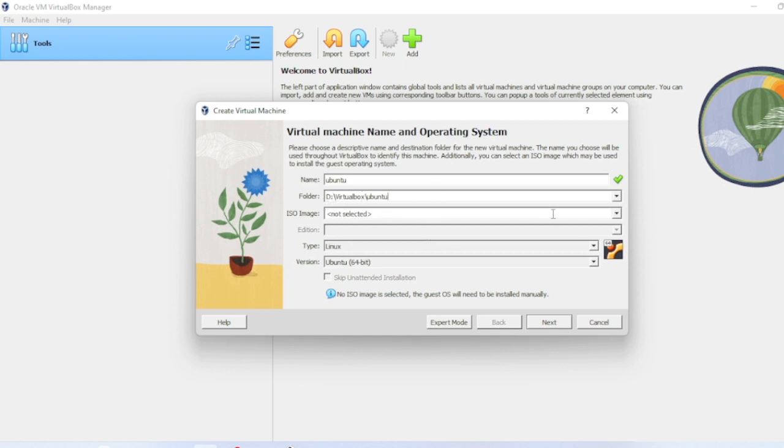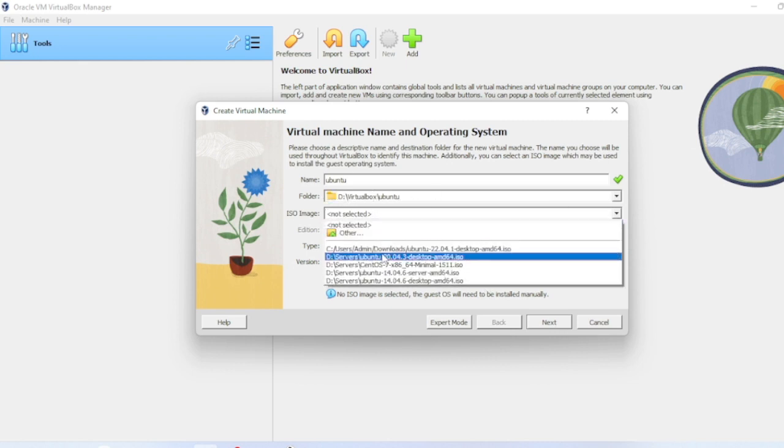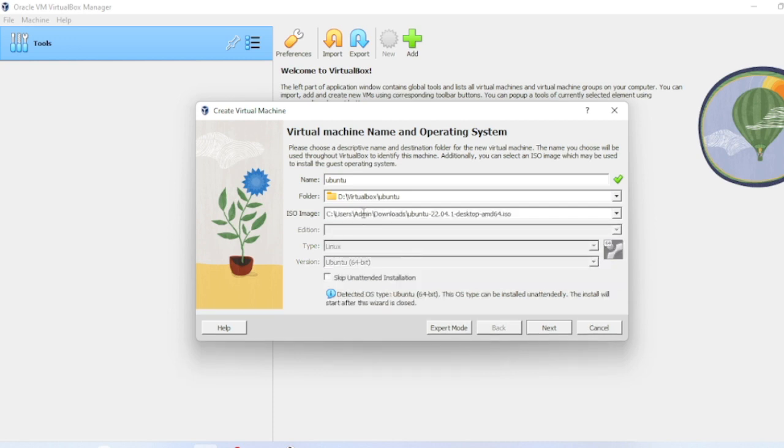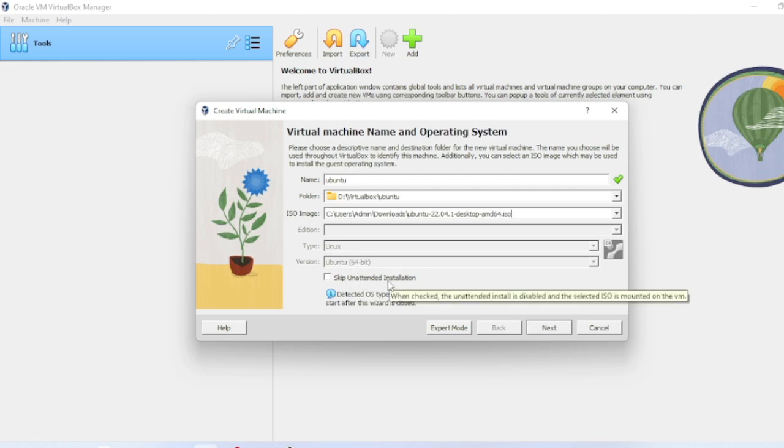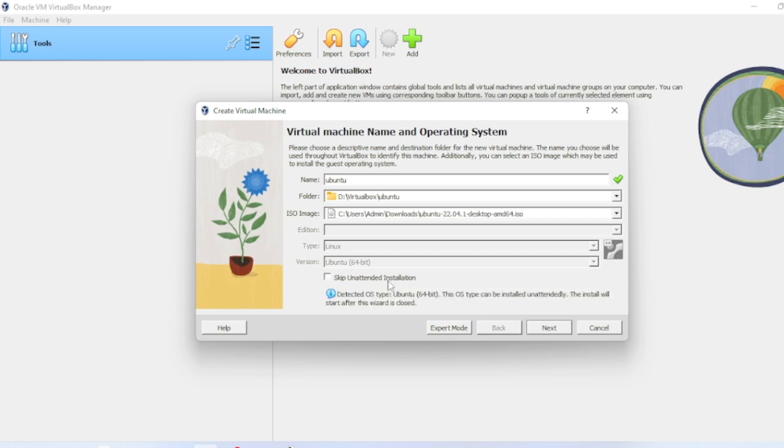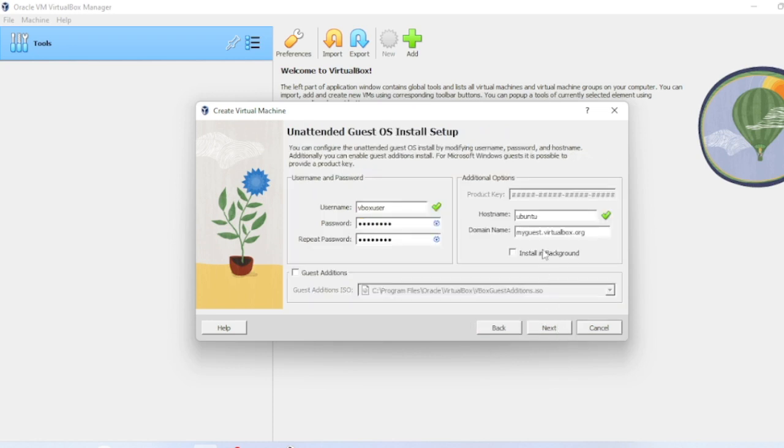This is the ISO image file location. I have already downloaded it, so let me go to downloads and select it from there. In this option you can skip the unattended installation or you can let it be. Let me do next.